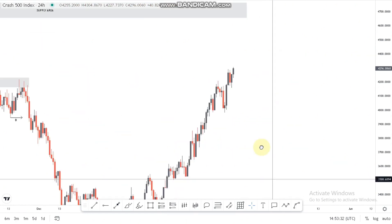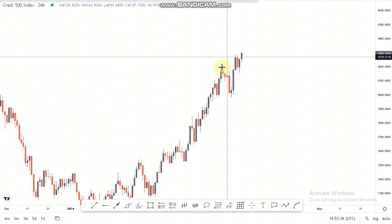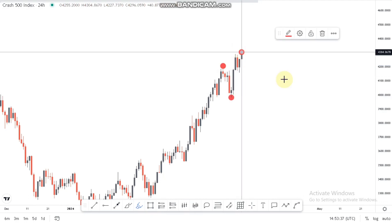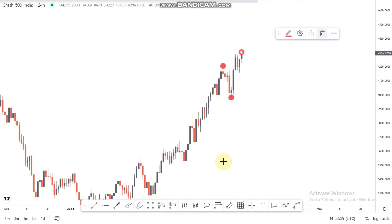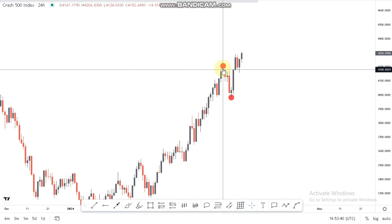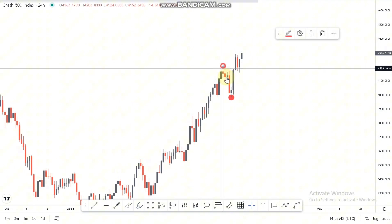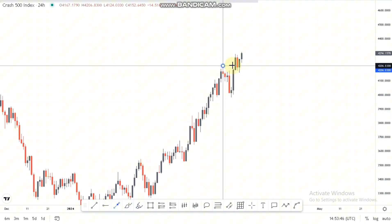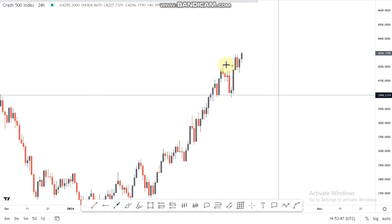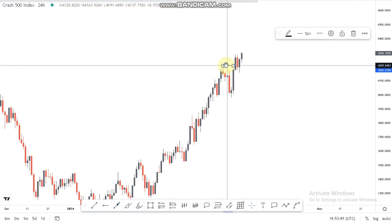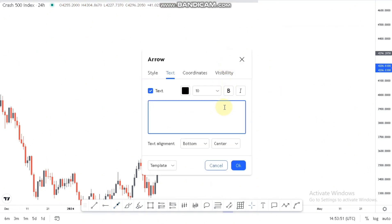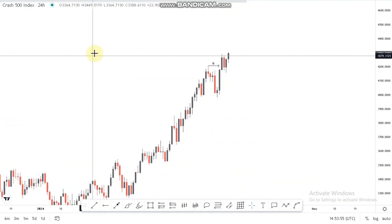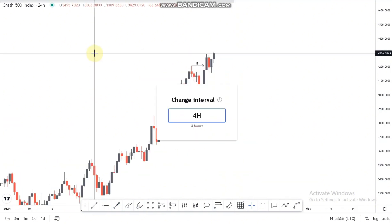The market is pushing up to sweep the liquidity at the top of the structure. That is why I'm aiming at this supply area. Looking at the current market structure, we have a higher high, higher low, then a higher high — a nice break of structure and continuation to the upside. That is why we are targeting the supply area, with the break annotated at the top.